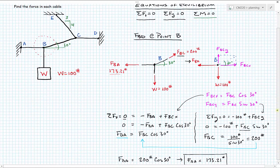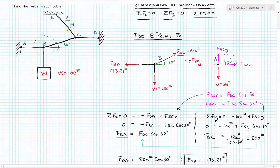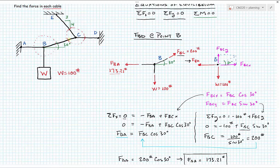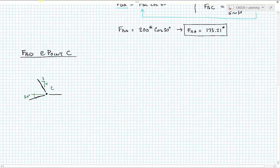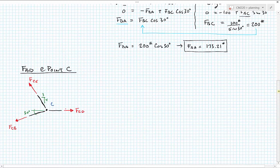Next we move up and break the system around point C. The choice of where to draw free body diagrams is such that we cut through the cables we need to find. Drawing a free body diagram at point C: we have FCD pulling to the right, FCE going up at a slope with a run of 3 to a rise of 4 toward point E, and FBC coming down at a 30-degree angle, which we just solved as 200 pounds.